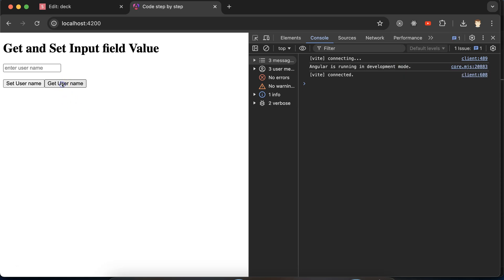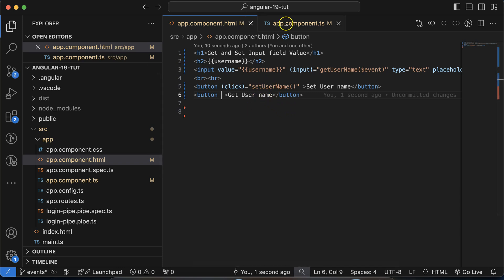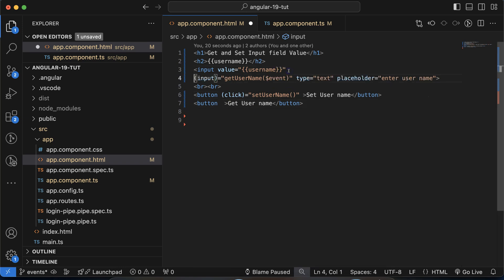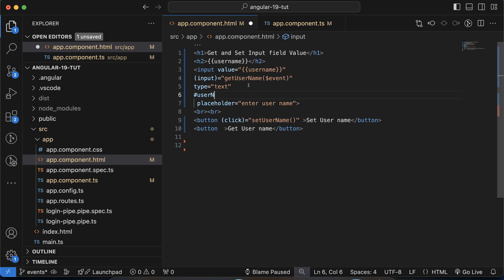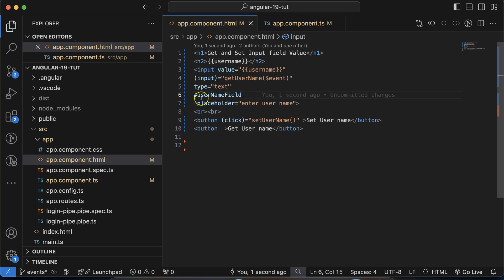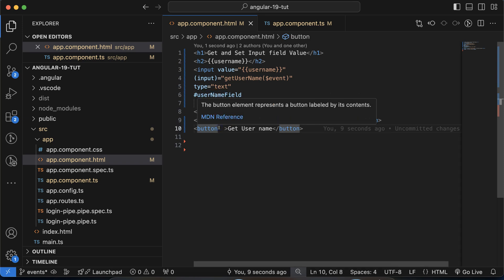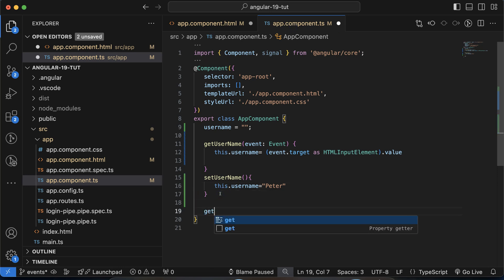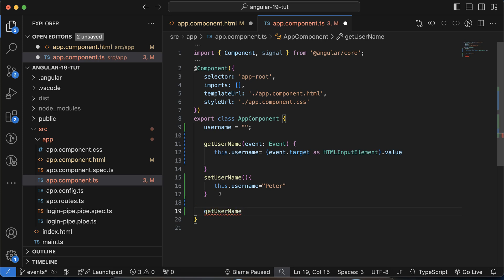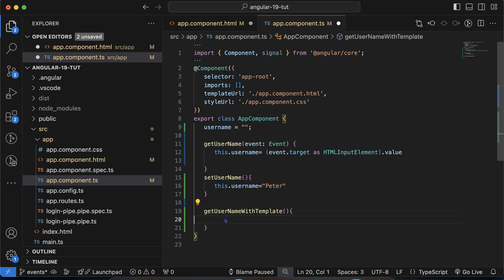Now let's say we have another button called 'get username'. When you click it, you want to get the input field value — not on typing, but on button click. For that, we'll use a template reference variable. Add a hash symbol on the input field, e.g., '#usernameField'. The name is not mandatory — you can use anything. Then on the button's click event, we call a new function.